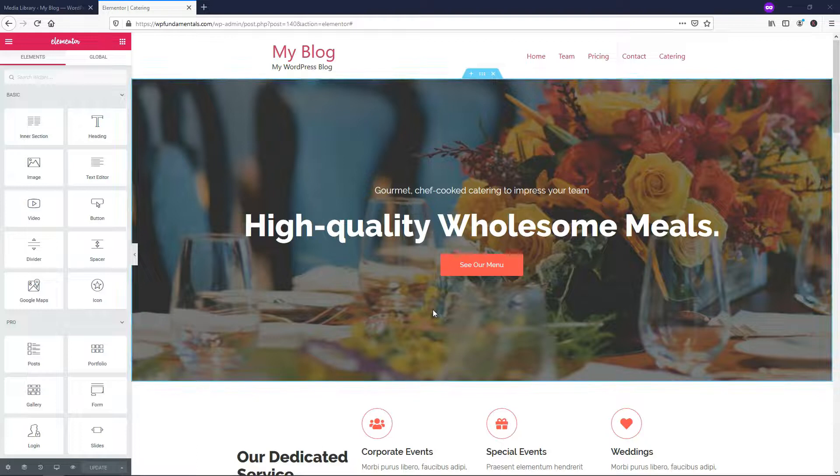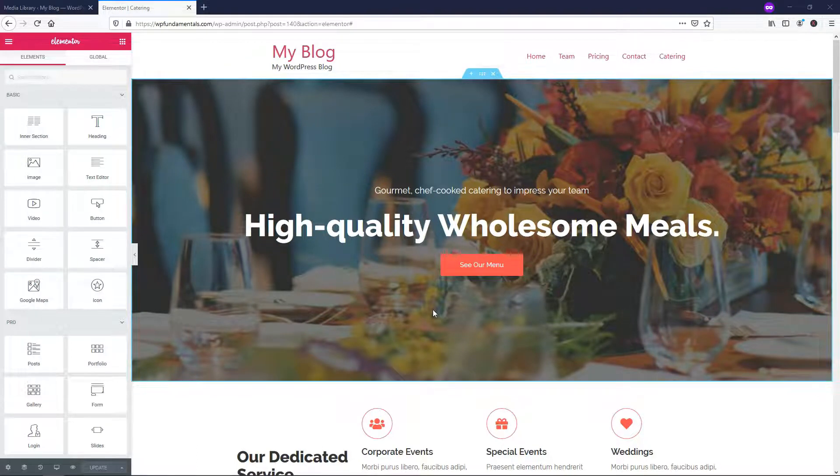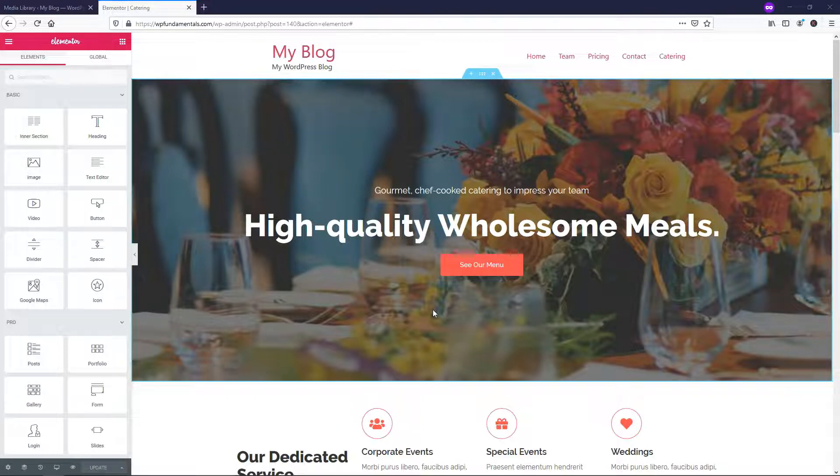Hey, it's Tom from WPWithTom.com, and in this video I'll be covering how to use the Elementor Pro Flip Box Widget. So let's dive in.